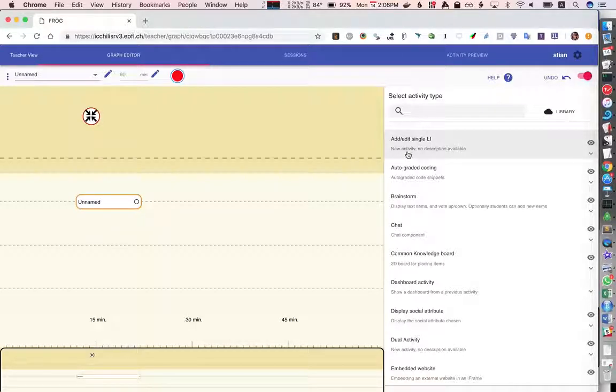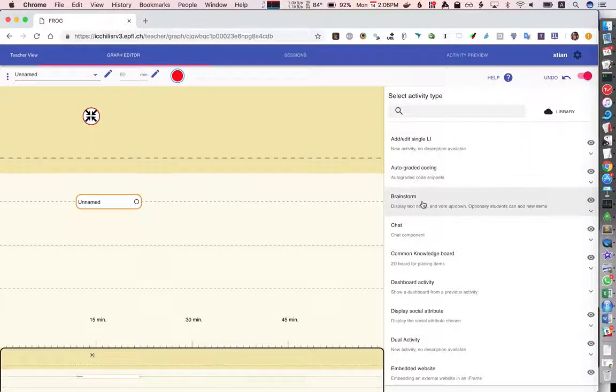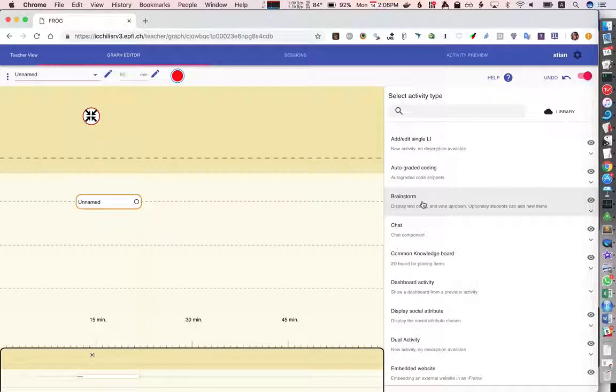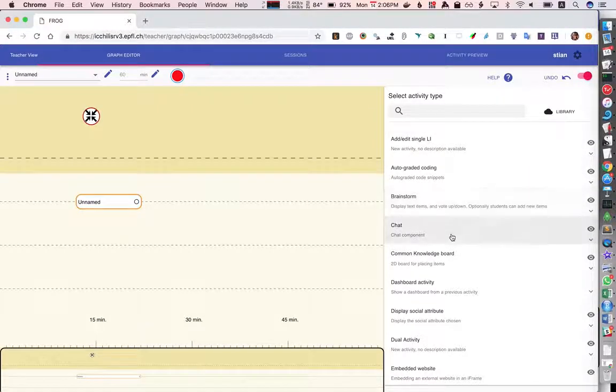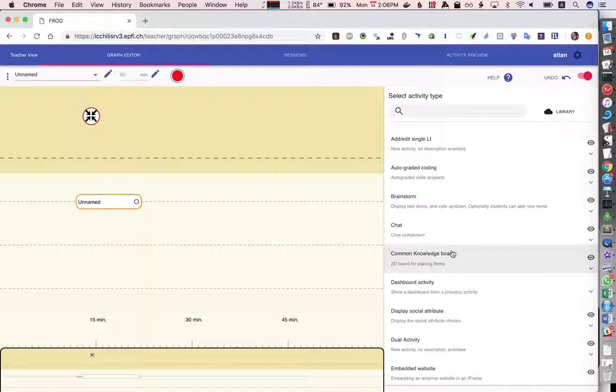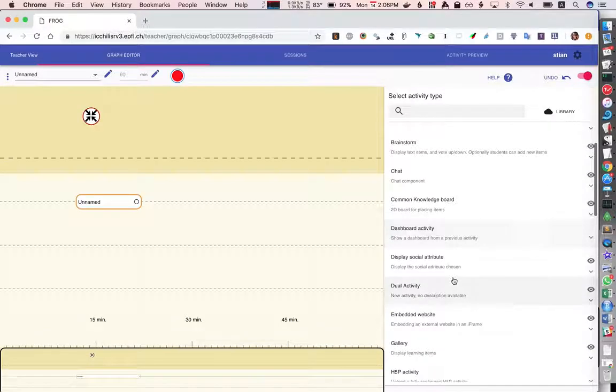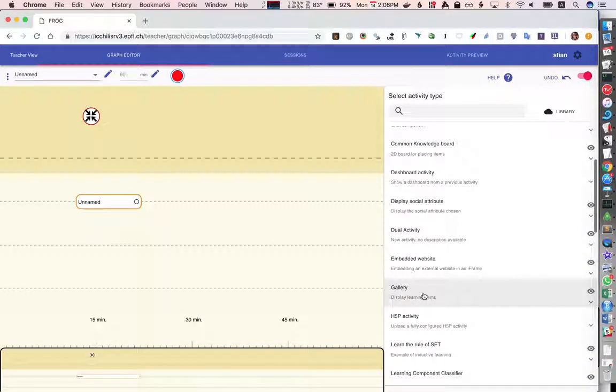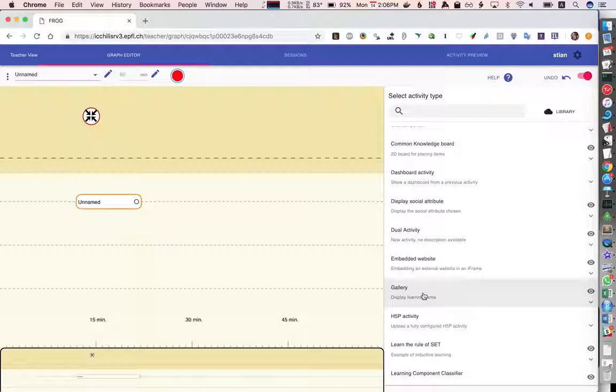There's a few different ways we can look at these learning items. We can put them in a brainstorm which is a list that lets you vote up or down on the common knowledge board which is like a two-dimensional space where you can drag them around, we can put them in the gallery which is what we'll do now and there might be some other ones as well.